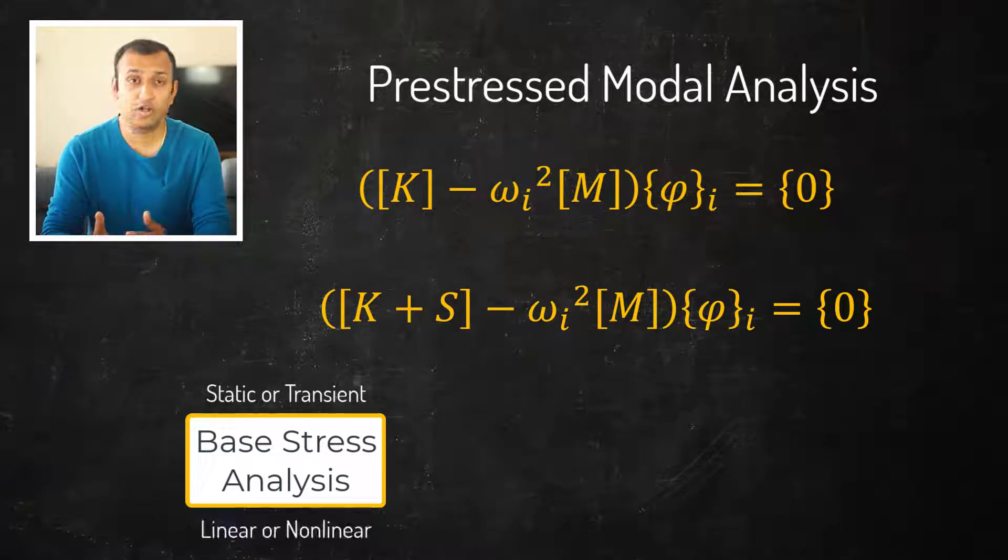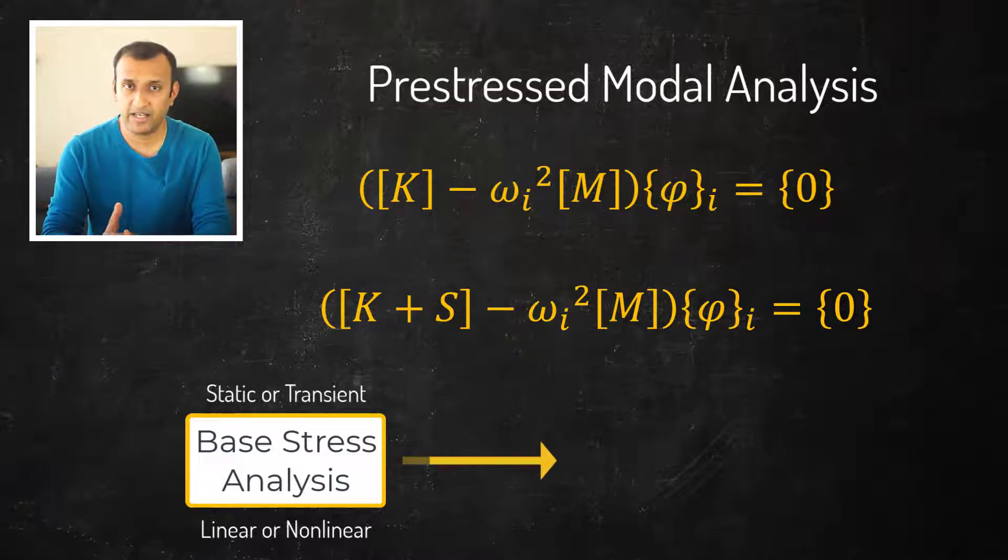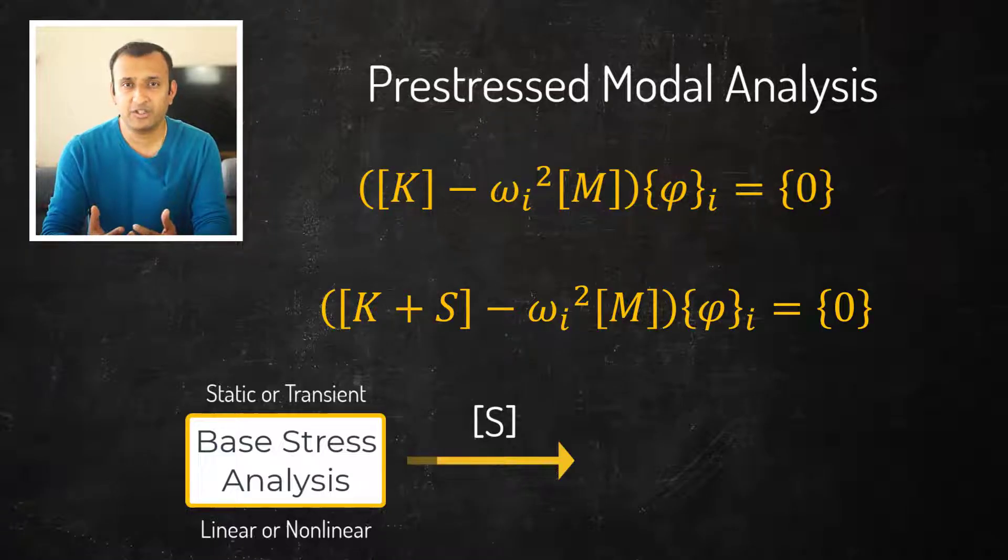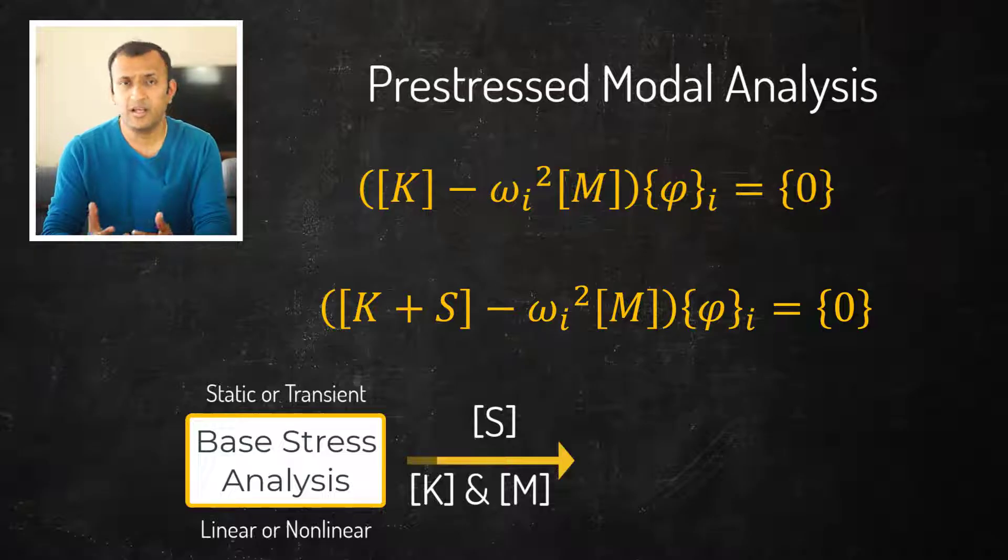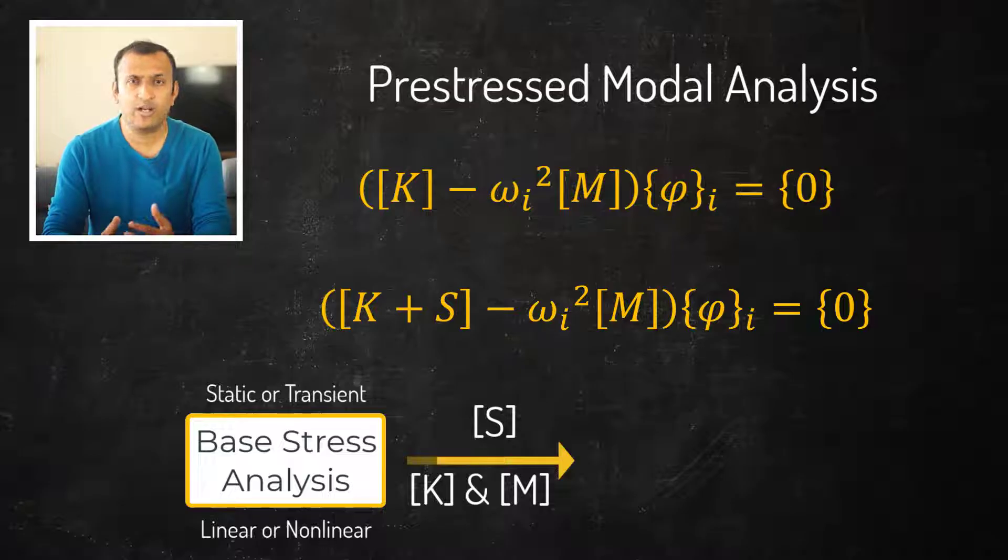During this analysis we compute the stress stiffening matrix S, and in case of non-linear stress analysis we also capture any changes in the stiffness and mass matrix. The mass of the system may not change, but if the center of gravity of the system changes due to rigid body motion or very large deformation, those changes are captured here.